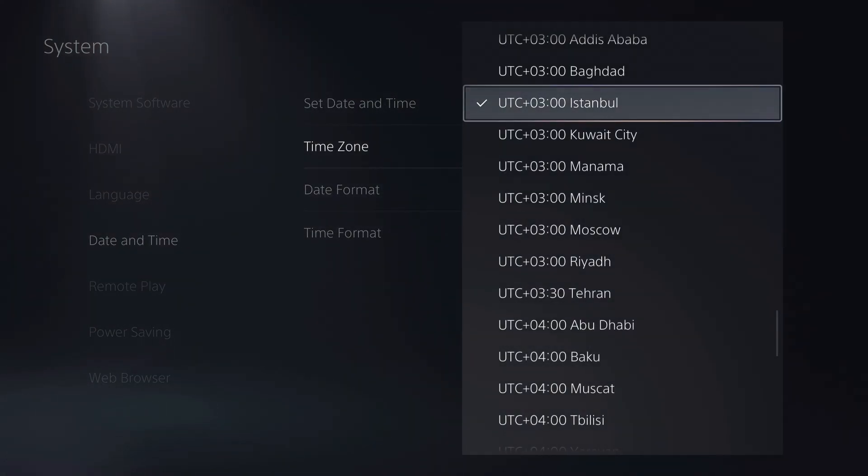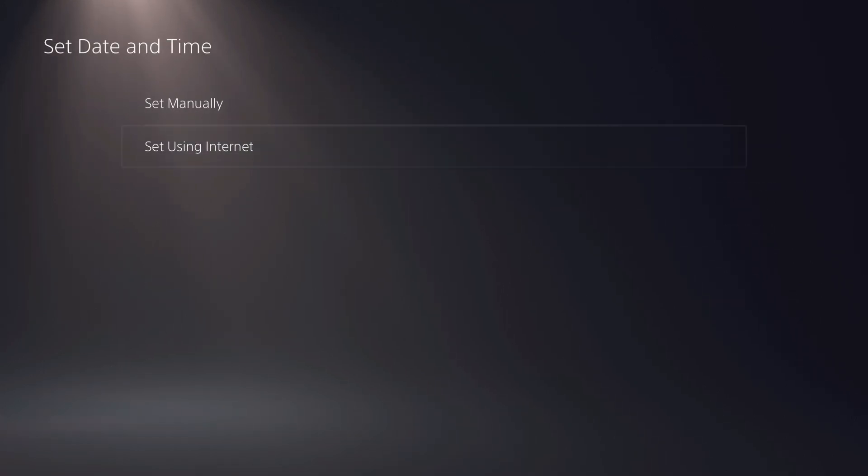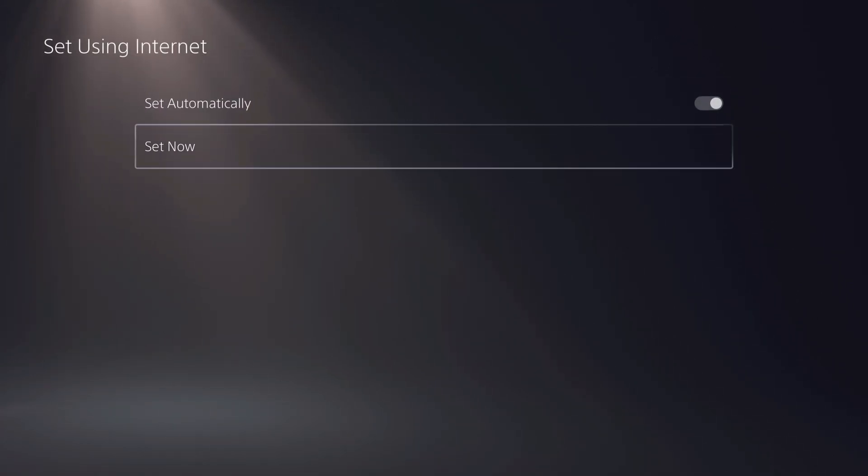Now on here, you can also change the time zone. So I'm using this like you see, you can also use internet. So what happens if I use internet set now?